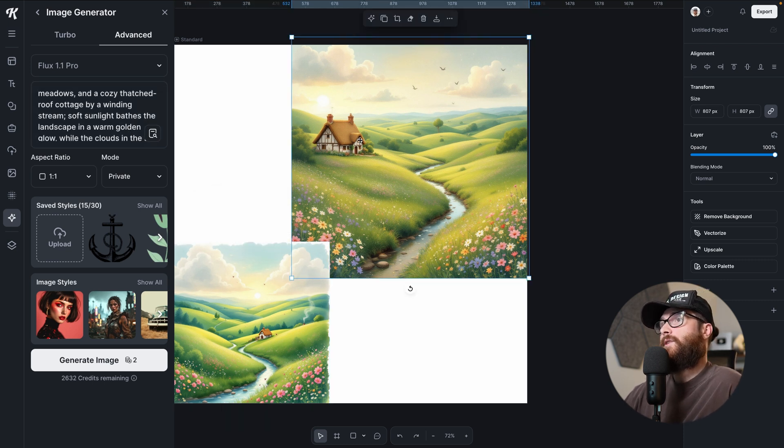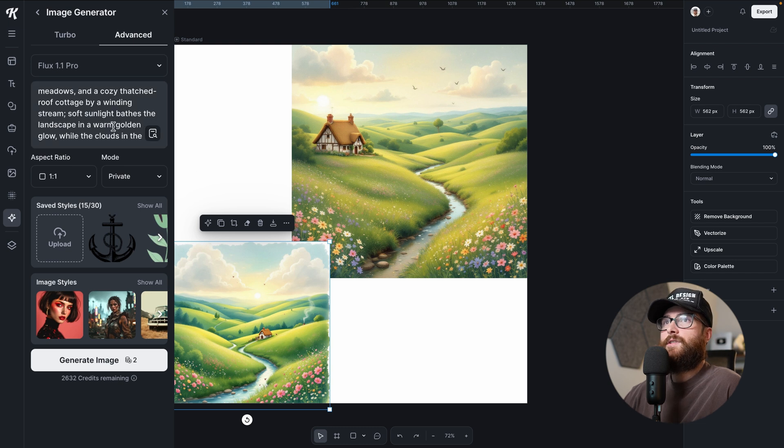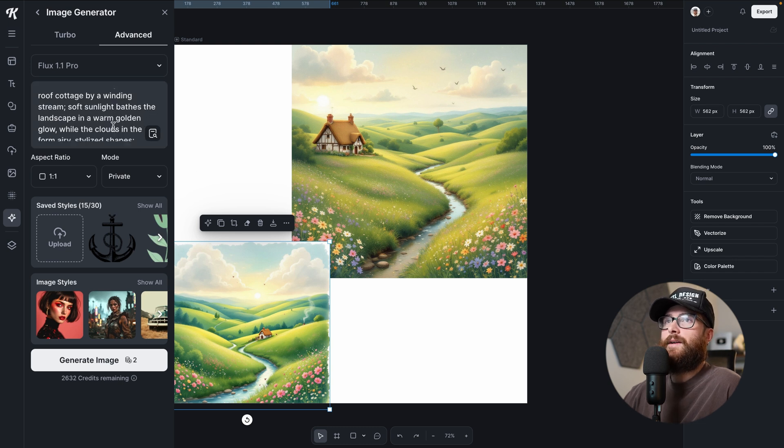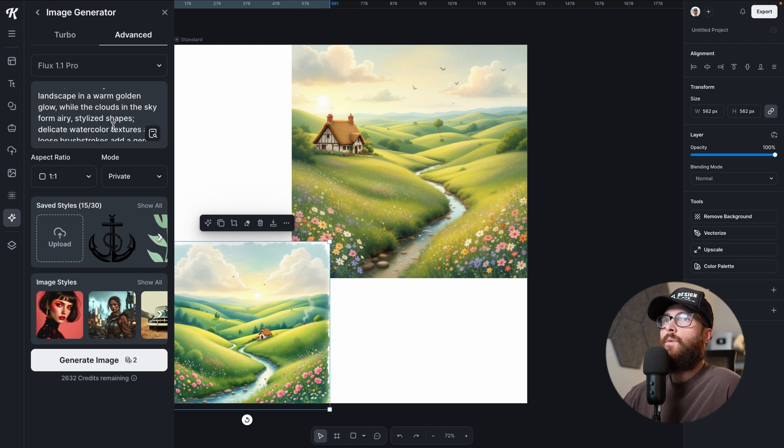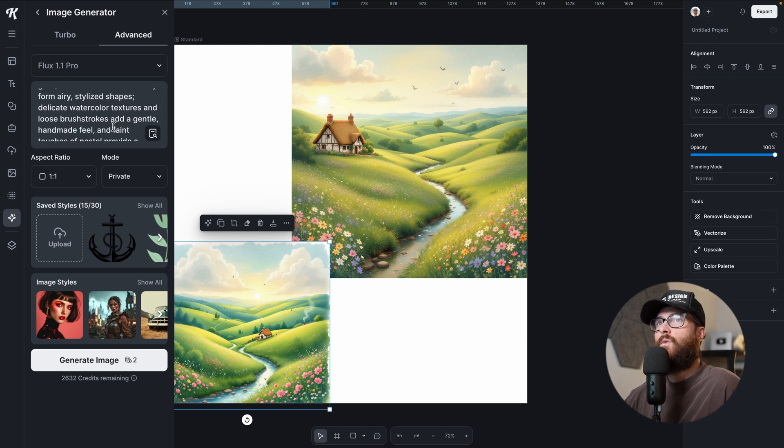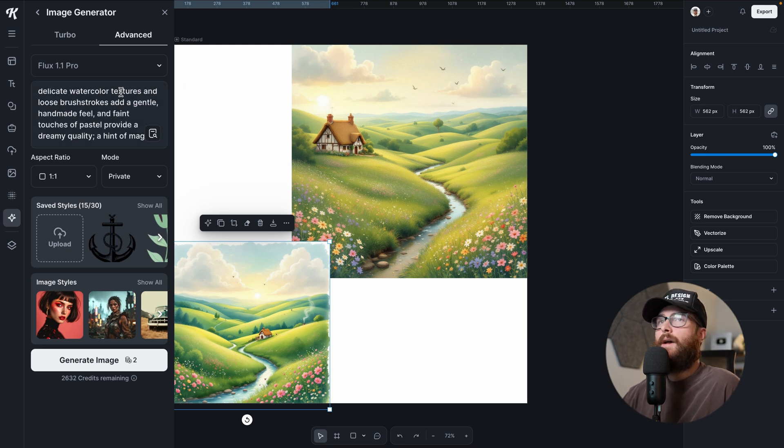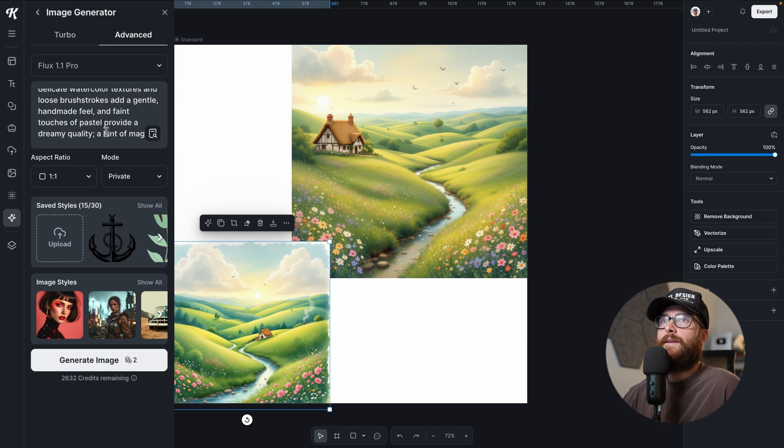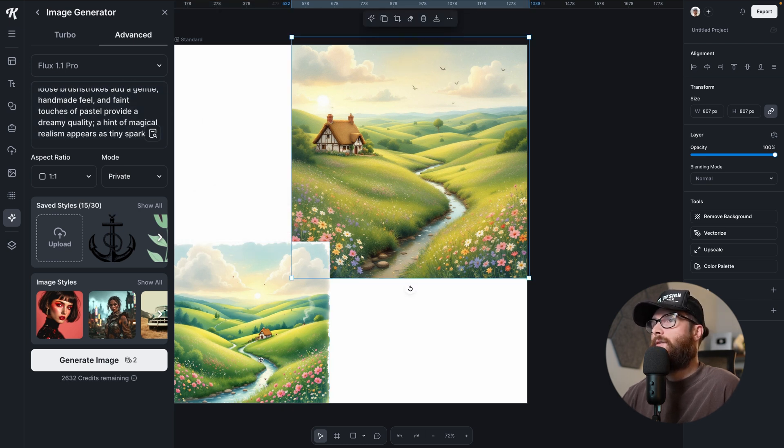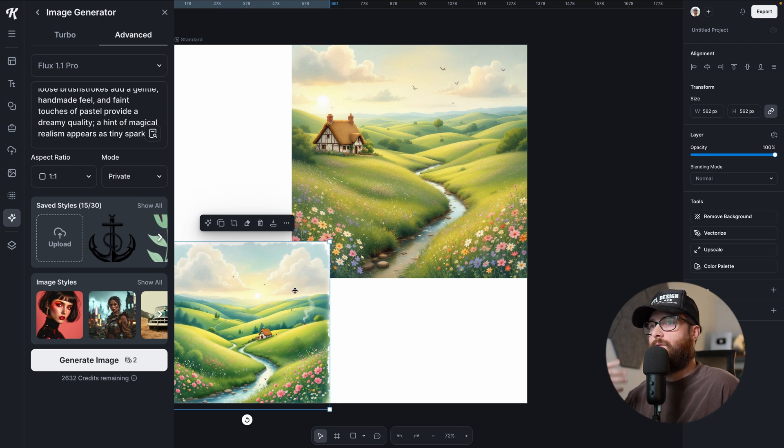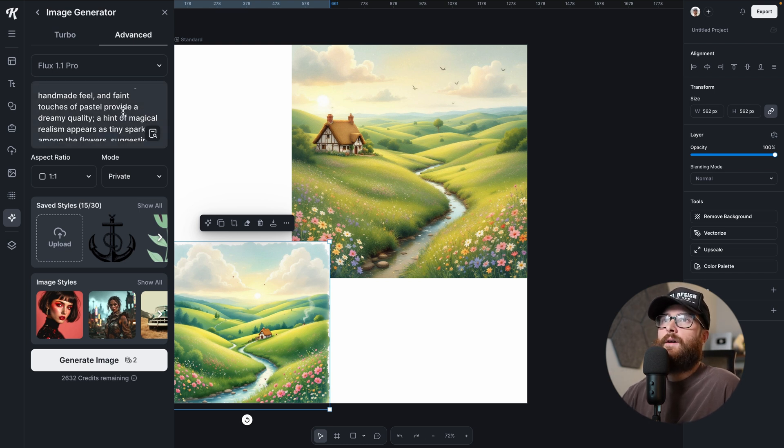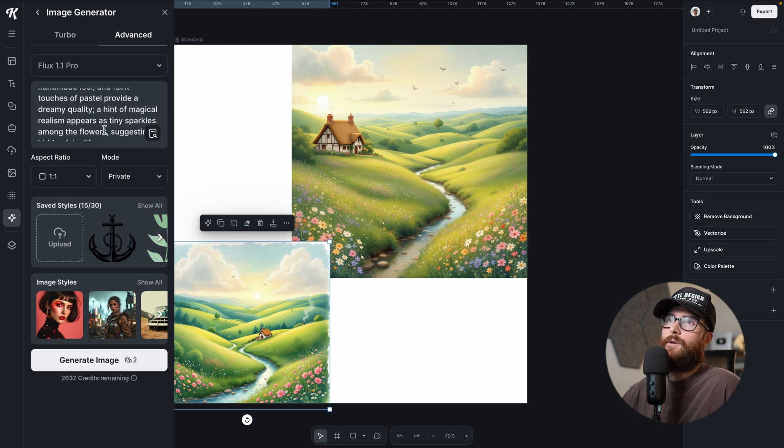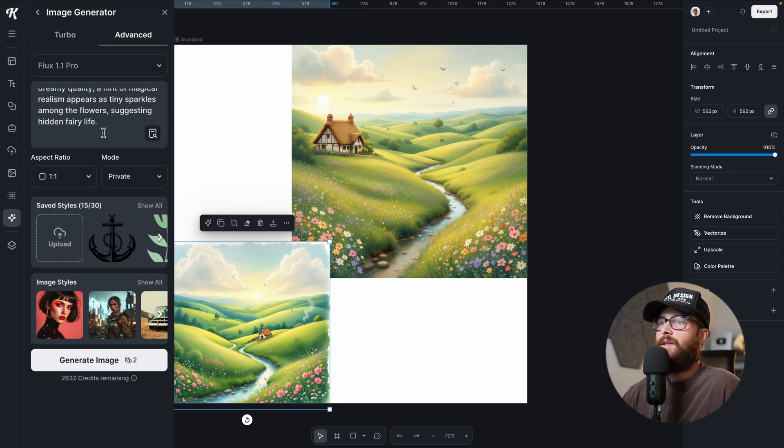Soft sunlight bathes the landscape in a warm golden glow, while the clouds in the sky form airy stylized shapes. Delicate watercolor textures and loose brush strokes add a gentle handmade feel. Yeah, I like that. A faint touches of pastel provide a dreamy quality. A thousand percent. I get the dreaminess more here than I do in here, although I still get this kind of like storybook aspect of it.